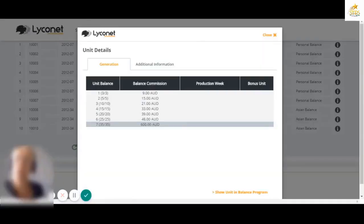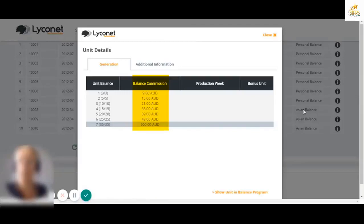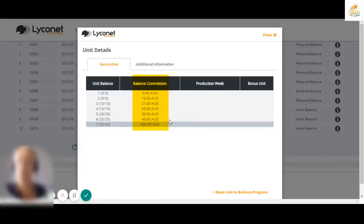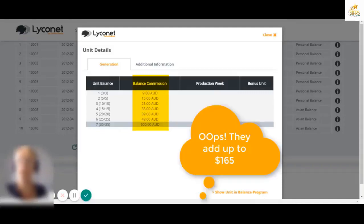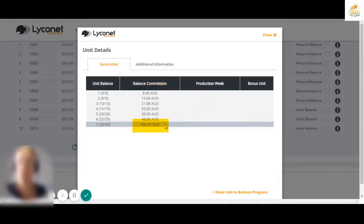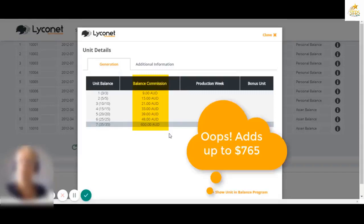Here are the payment worth. So here they are listed. So a three by three payment is worth $9. A five by five payment is worth $15. A 10 by 10 is worth $21, $33, $39, $48. To add those balance commissions up, they're only small but they add up to $168. The big one, the $600, if you add all that in, that unit is worth $768 on BC1.